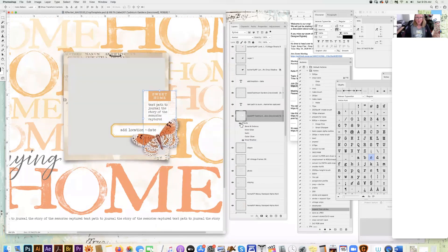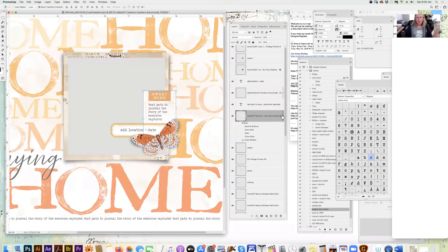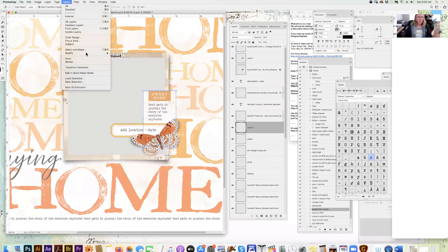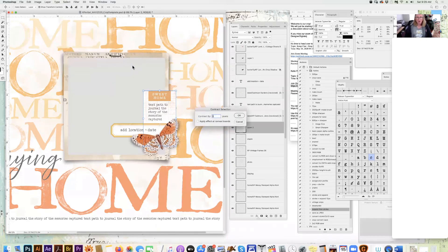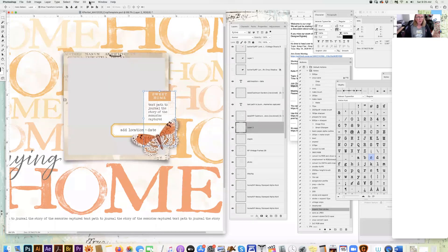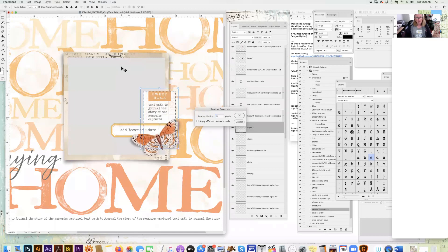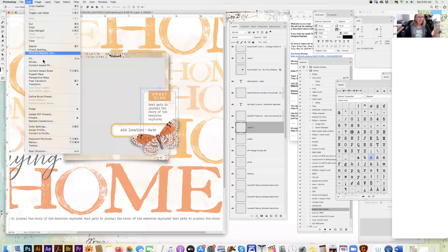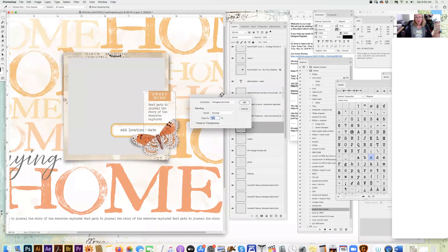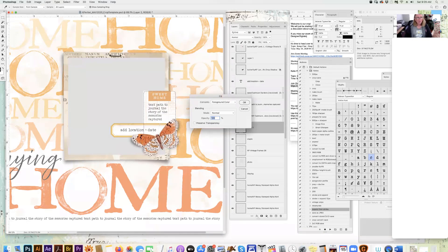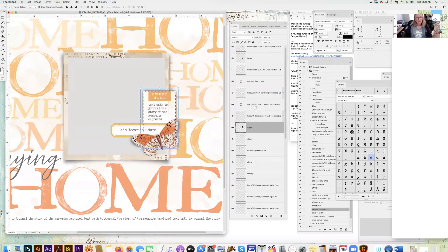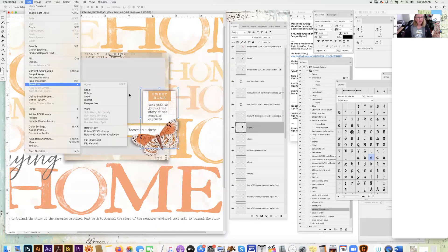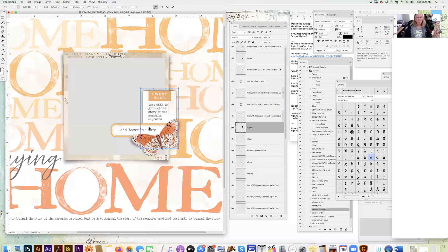Now we're going to do the same thing again with the tag. I'm going to just go ahead and turn off the drop shadow on the tag. I'm going to create a layer below it. Again, I'm going to go up and Modify, I'm going to Contract, and then I'm going to Feather, Select, Modify and Feather, Edit, Fill, fill with my foreground color here set to black.